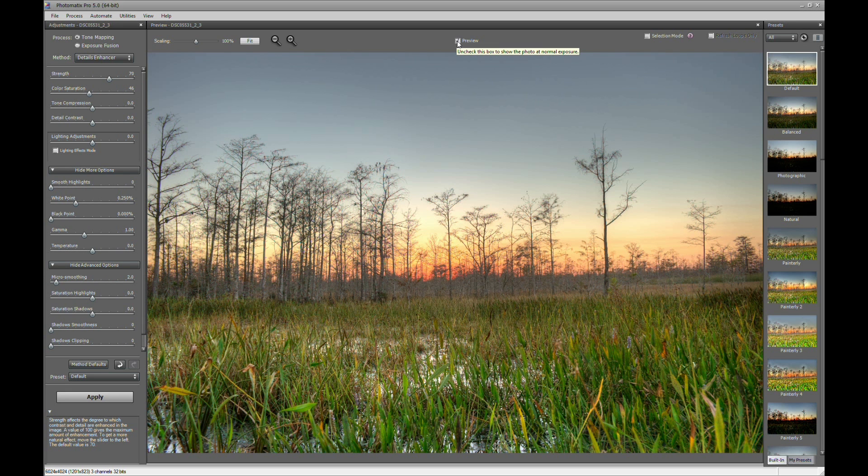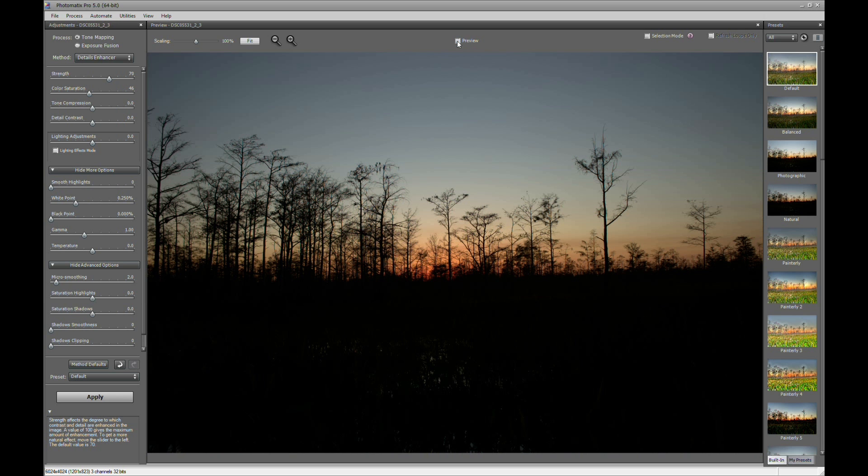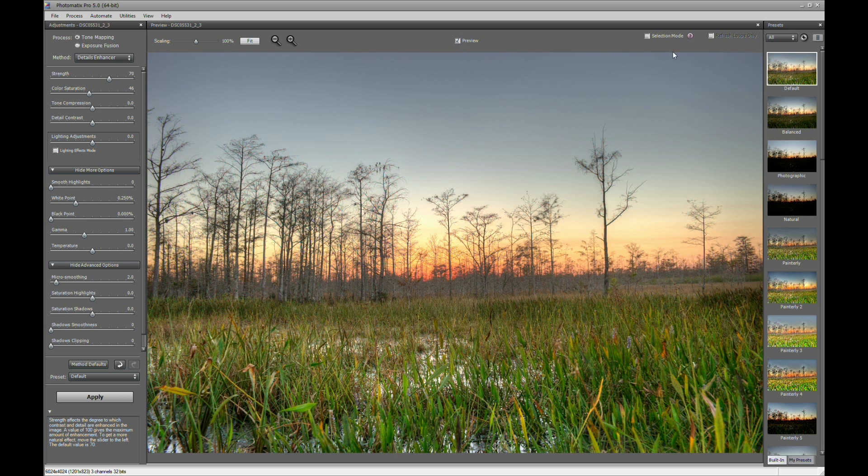So I'll take the preview off here. This is just the regular image. You can see how dark it is in the foreground. And by applying HDR, we get the full dynamic range in our photo.